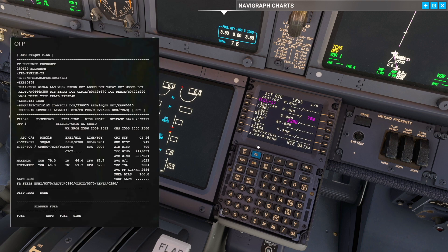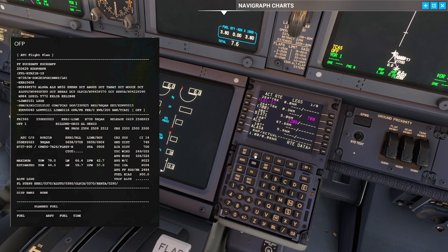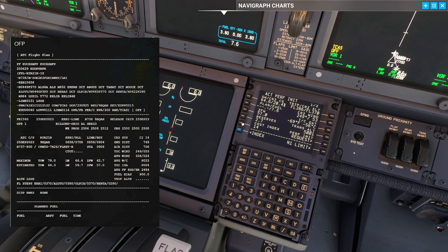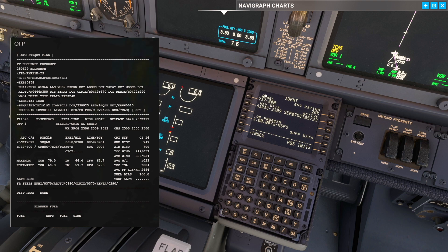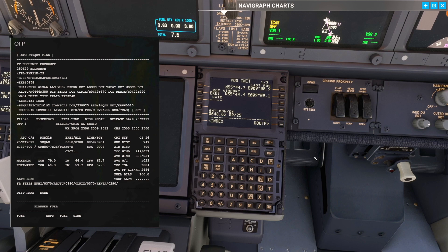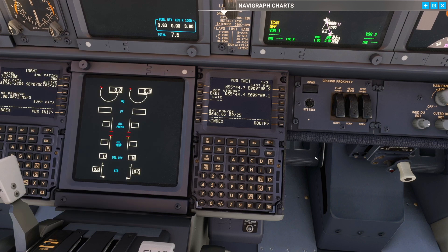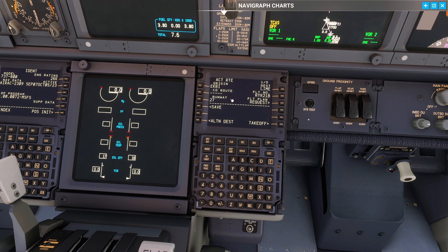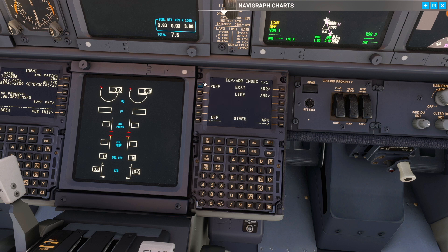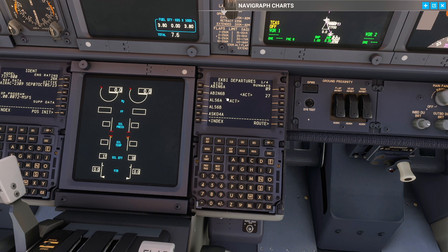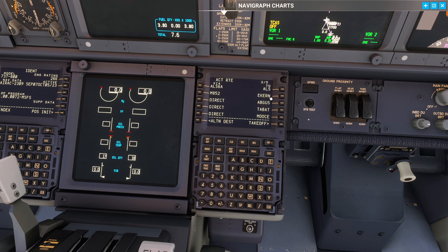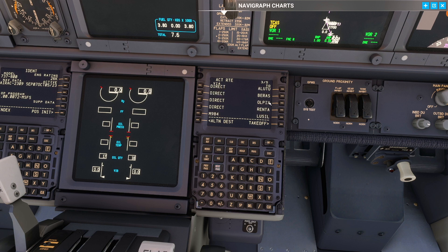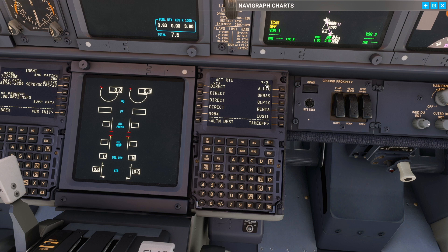That is pretty much the FMC setup guys. In short, we started on our index page where we checked the 737 model, the engine rating and the NAV database. Then we went to our position page where we put in Echo Kilo Bravo India, went to page 2 and took our GPS position and plugged it in to align our IRSs. Then we went to the routing page, put in the origin, destination, the flight number. We went to our departure and arrival and put in the runway for departure and the SID. Then we went back to the routing page and plugged in the routing all the way down. You saw me do an error with Alutu which can always be corrected. This is why we do it.